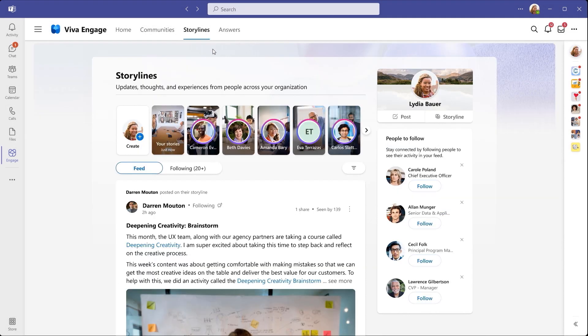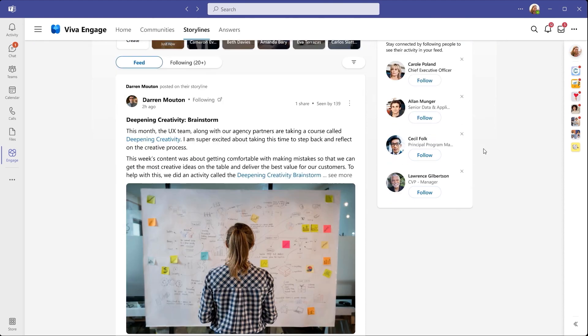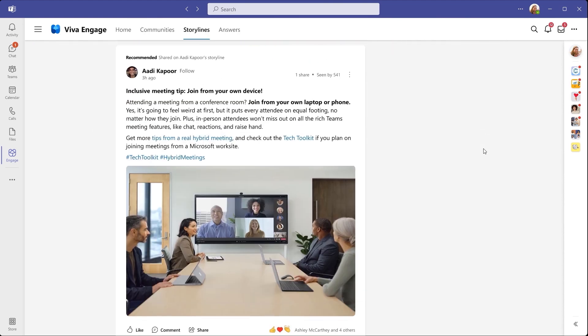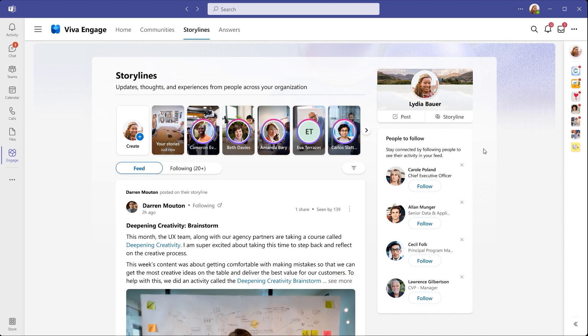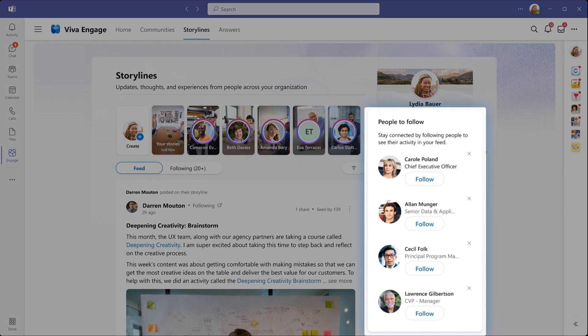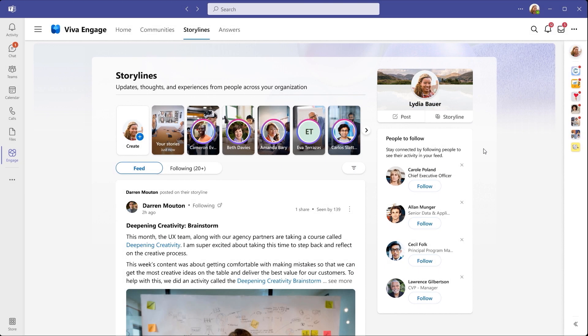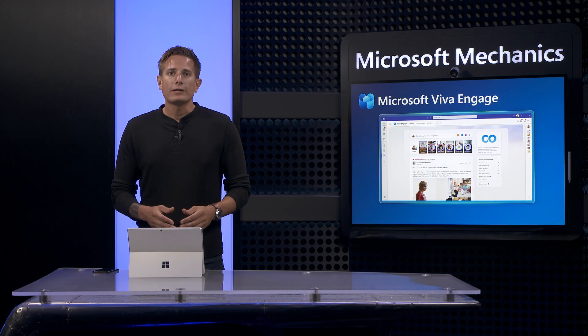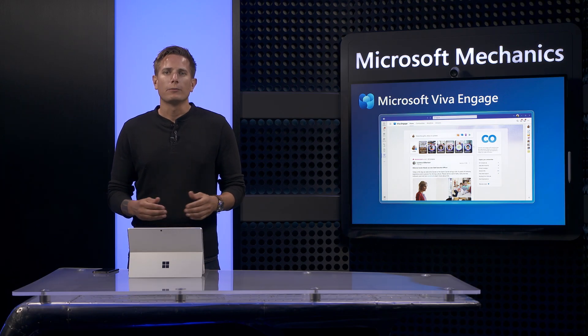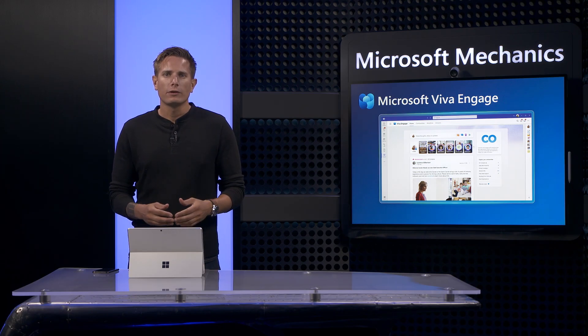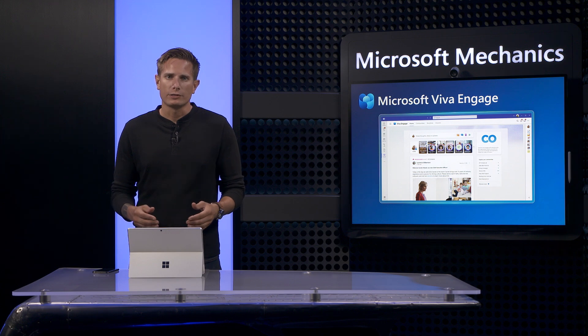On the Storylines Hub, you'll find a feed with posts and stories from peers. You can follow them to stay connected and easily share and exchange ideas. You can create stories on your PC, Mac or mobile device, or you can upload an existing video.